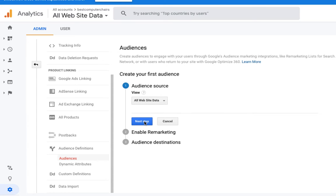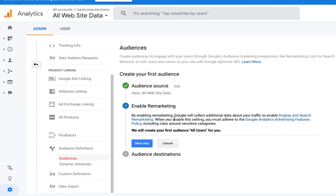Then we need to click on Next Step. Here we don't see any other options because we have not enabled remarketing yet. So first we will do a basic enabling of remarketing, then we will again create a new audience so that you can find different options.